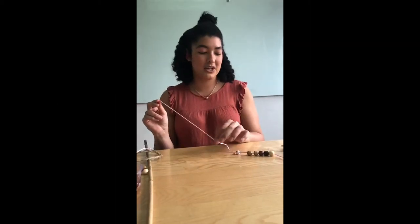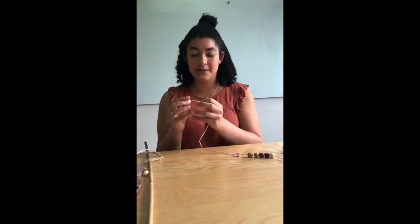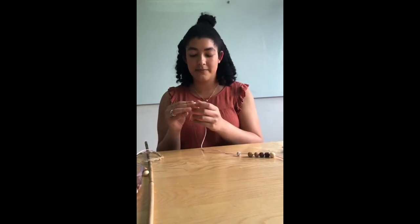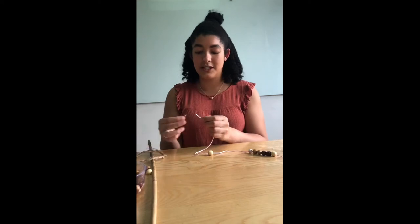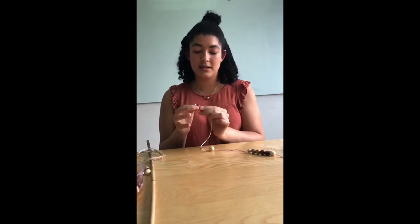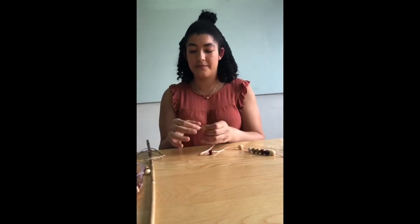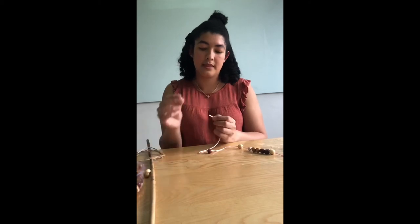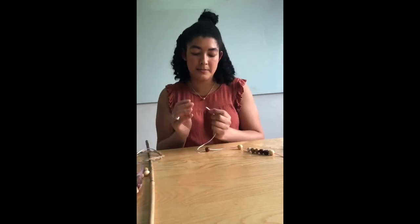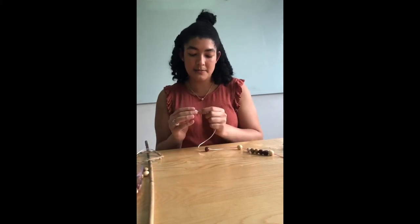So this is how you do it. Once you cut your string, just slide the beads on. I'm putting about eight beads on each side, and I'm switching the beads for every one that I do. Sometimes I use bells, sometimes I use beads.